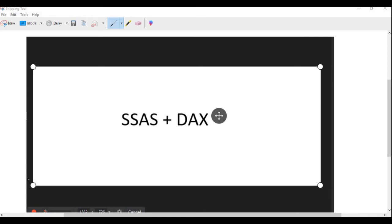Hi friends, welcome to my channel. In today's video I'm going to talk about a new scenario in SQL Server Analysis Services tabular model. Please try to watch all my previous videos so that you'll get more understanding on different technologies like SQL Server development, finance training, Power BI, Integration Services, as well as Analysis Services.